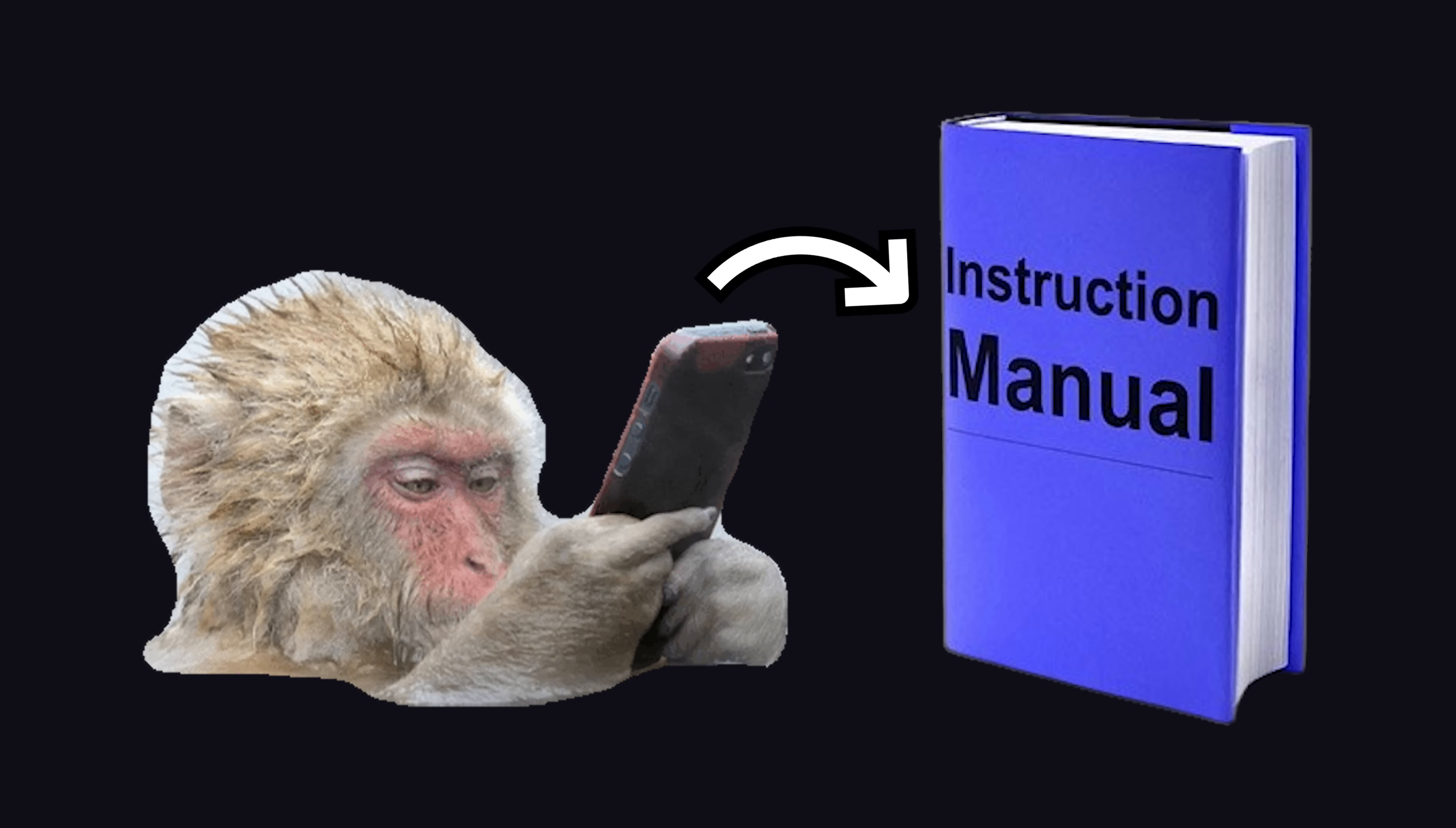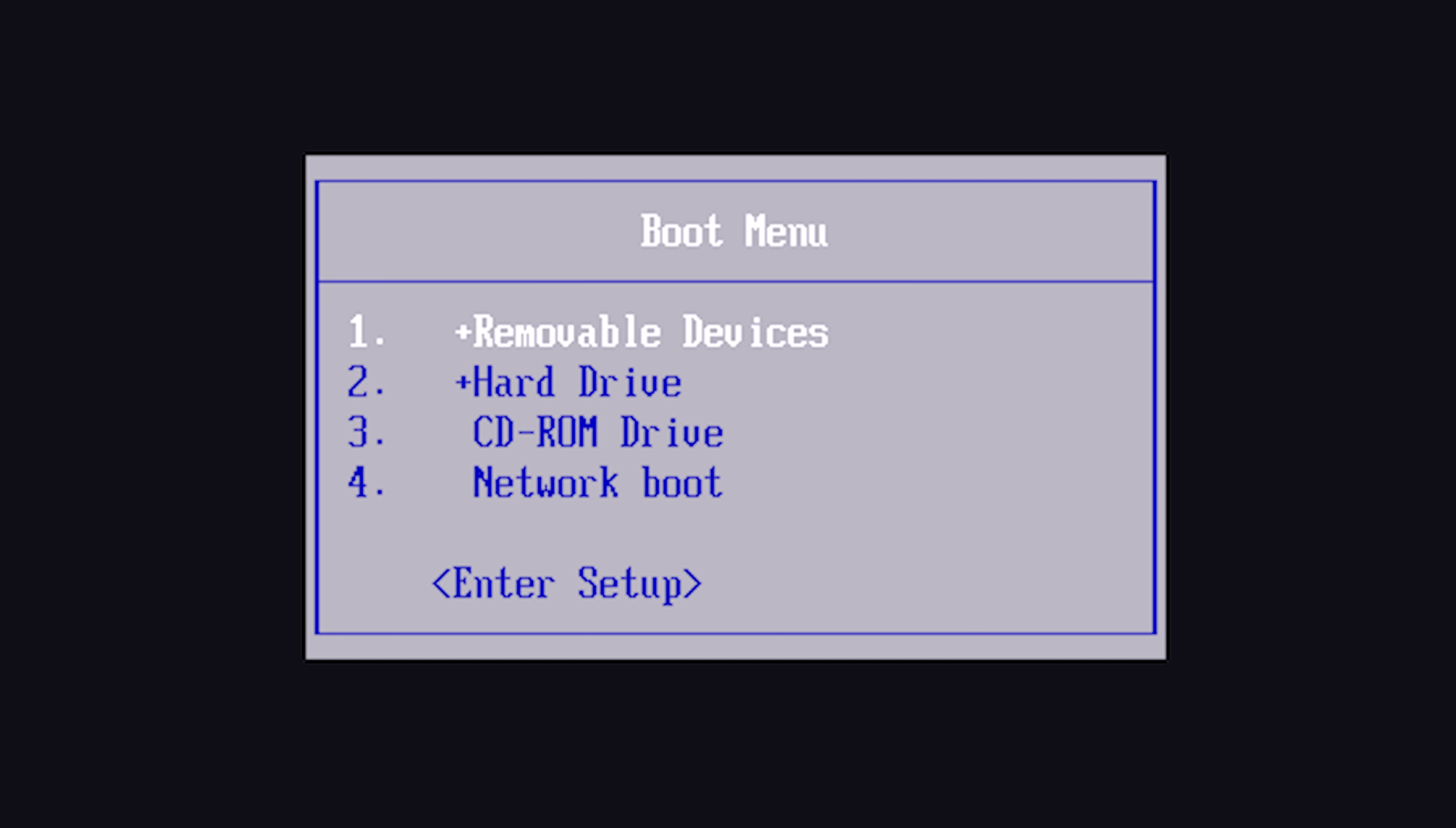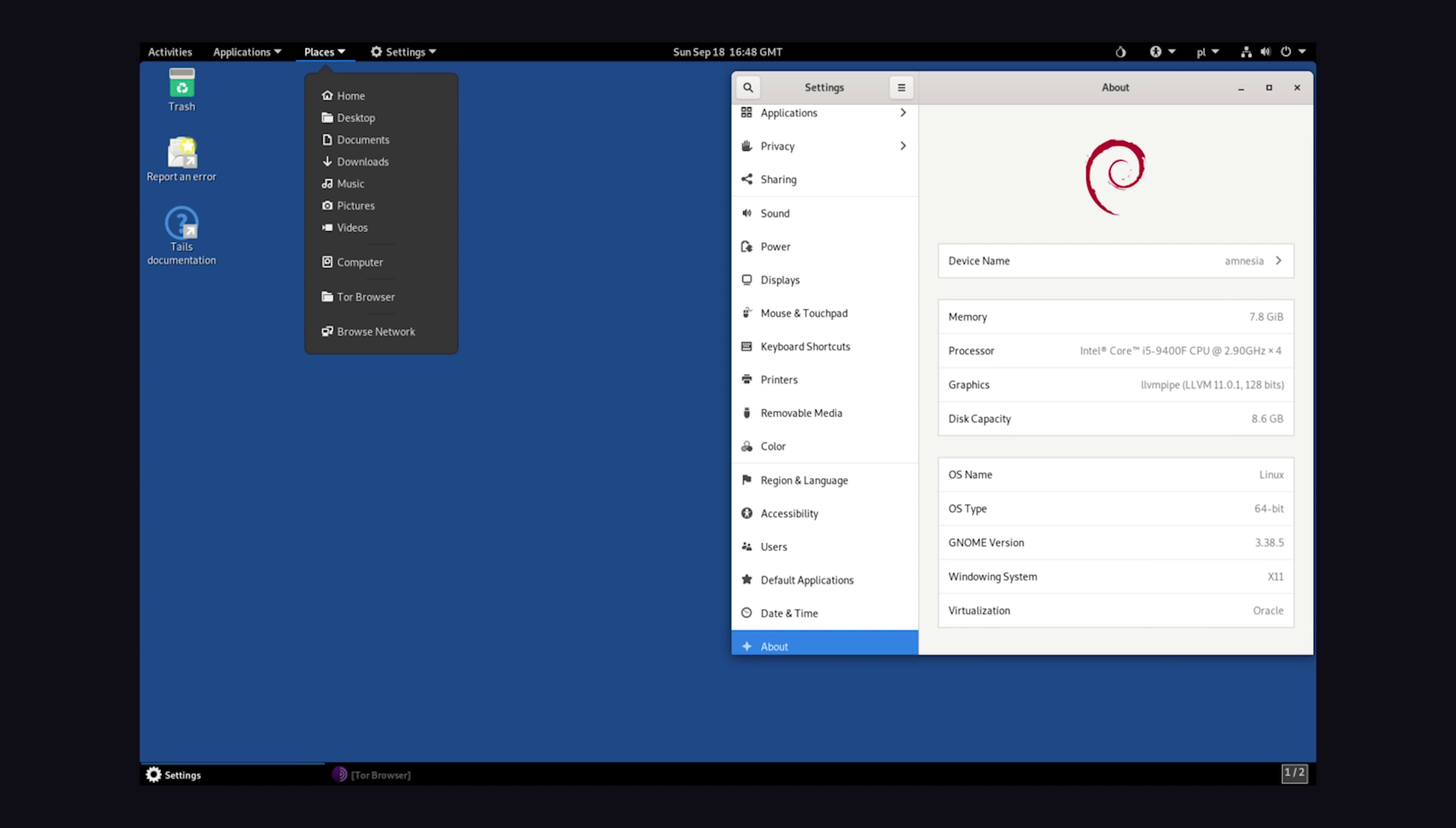Next, make sure you have the official startup instructions on a separate device. On Windows, hold down the shift key while clicking on the restart button from the start menu, then use the option to reboot from a device. This will bring up a boot menu where you can select the USB stick, at which point you can select Tails from the bootloader.